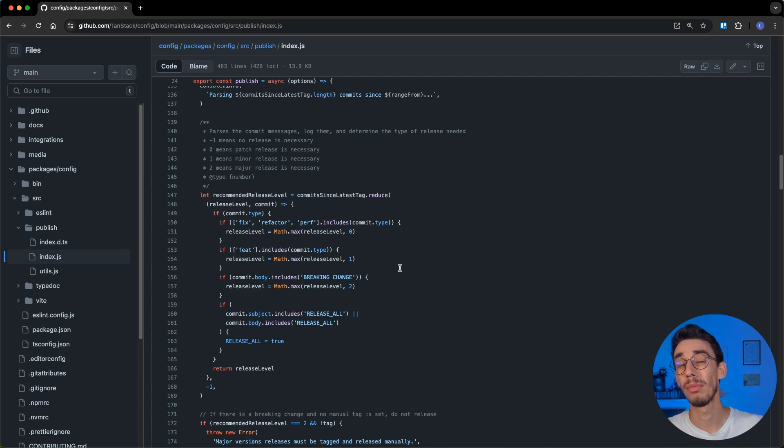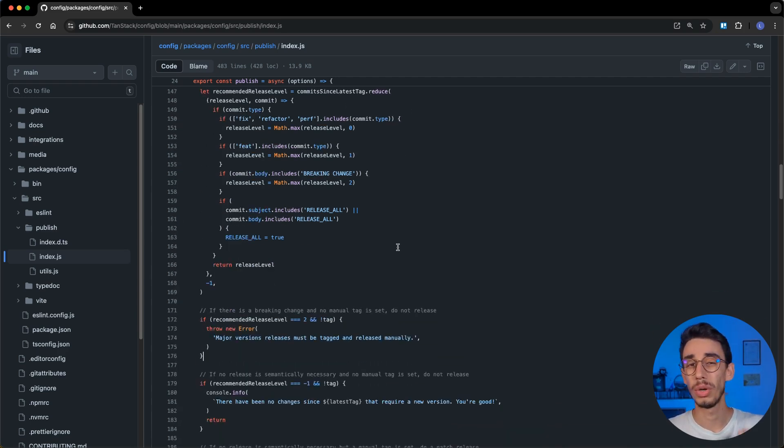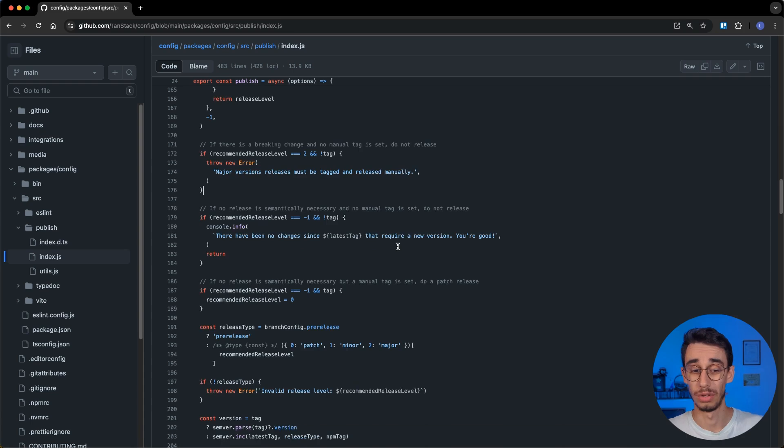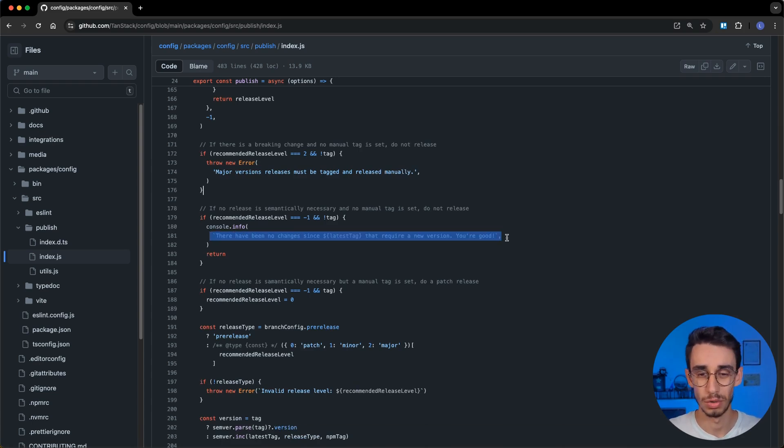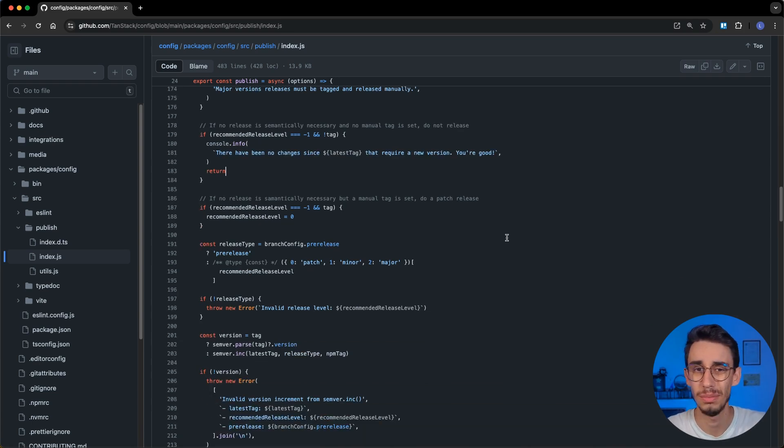Back to our publish.js, we now know in which branch and configuration are we, we know which type of release we want to do, and also if, for example, it was just a doc change and there's nothing else to do. By the way, the documentation of tanstack works in a quite particular way. And now that I think about it, it is interesting, so I might make a separated video on how the documentation works, but let's go back to our script.